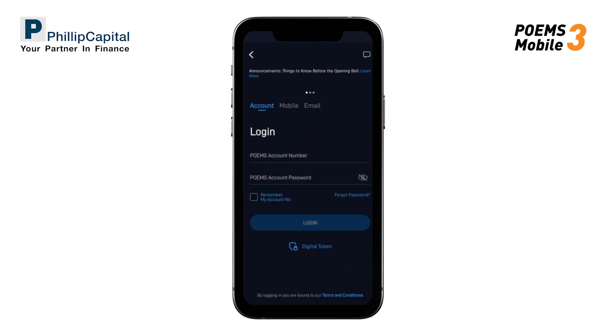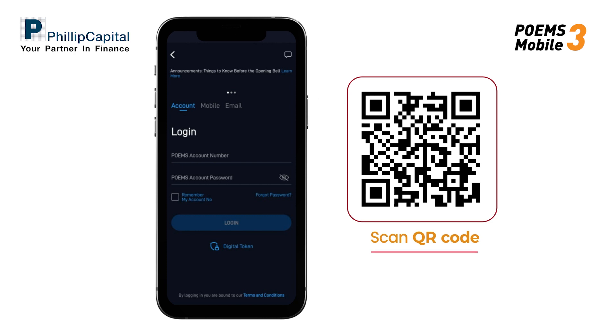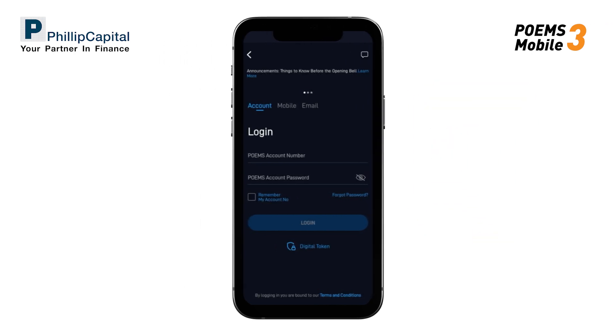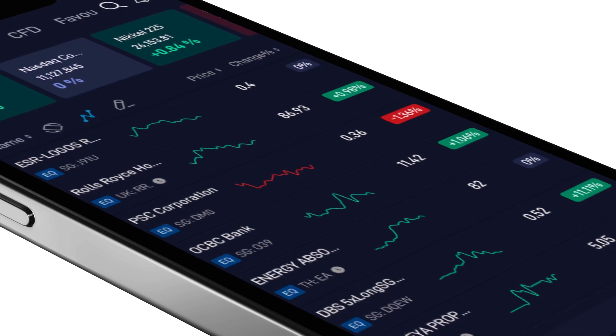If you do not have a Poems account, you can open one by scanning the QR code here and opt in to opening an Options account before proceeding with the steps we have just mentioned.